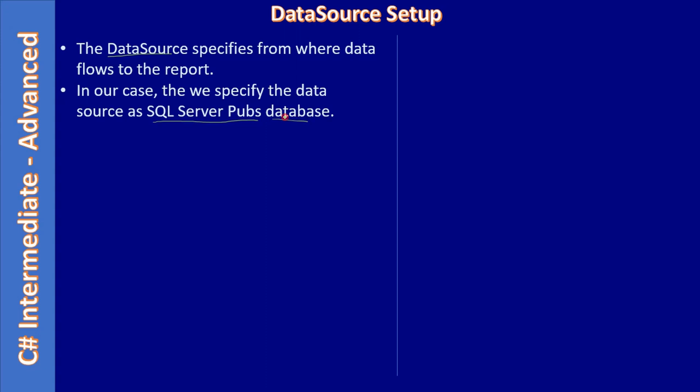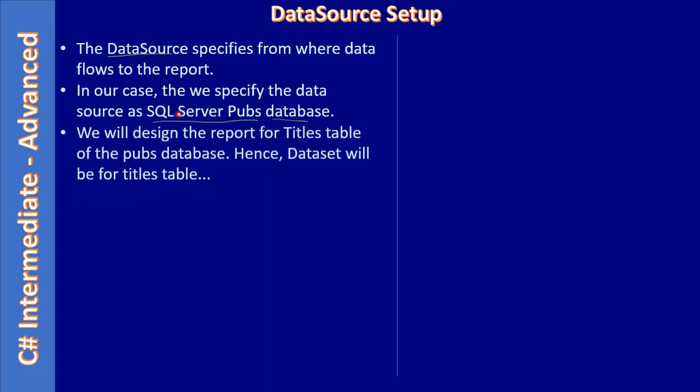We will design the report for titles table of the pubs database. So the database is pubs and table is titles. Hence, dataset will be for the titles table.